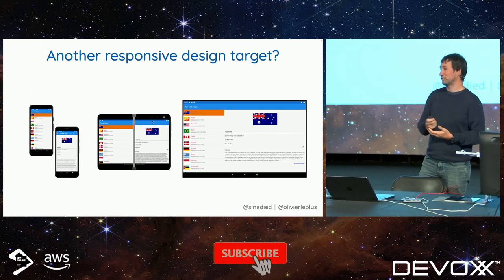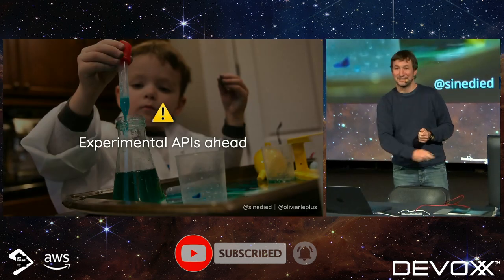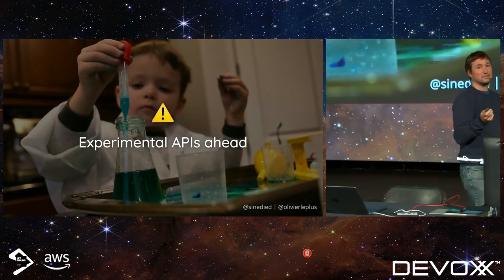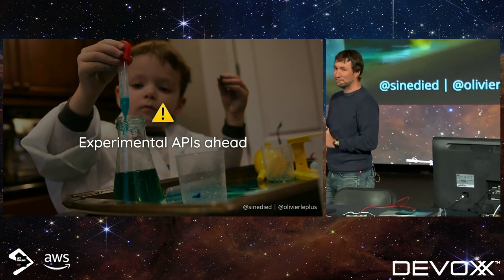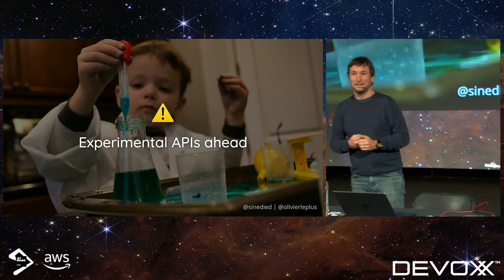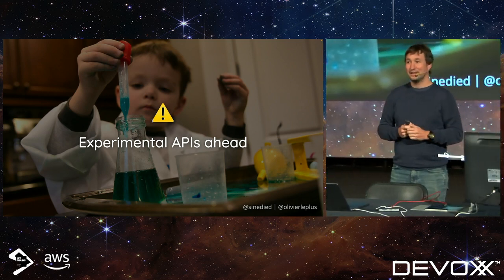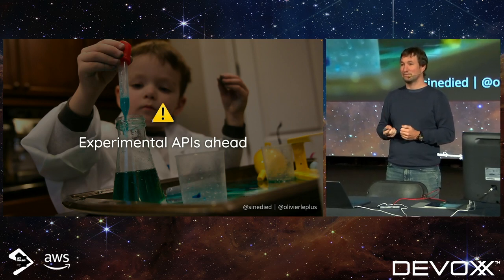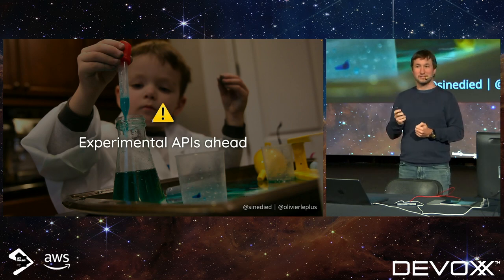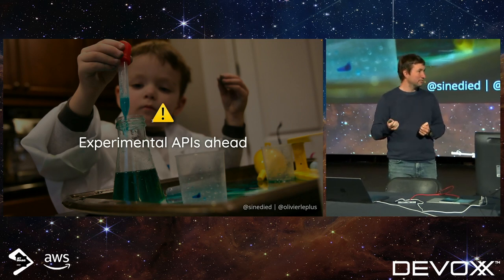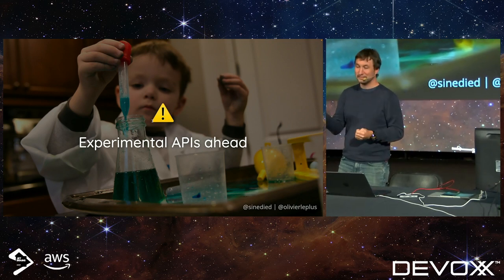When we talk about responsive design, what's the first thing you think about? First, there's a disclaimer: what we're going to show you is highly experimental. It's still a draft, so it's not an API that is finalized. Be careful if you implement it — just don't put it in production. The last version of the draft has been around for eight months now and hasn't changed, so it's pretty stable, but still highly experimental.